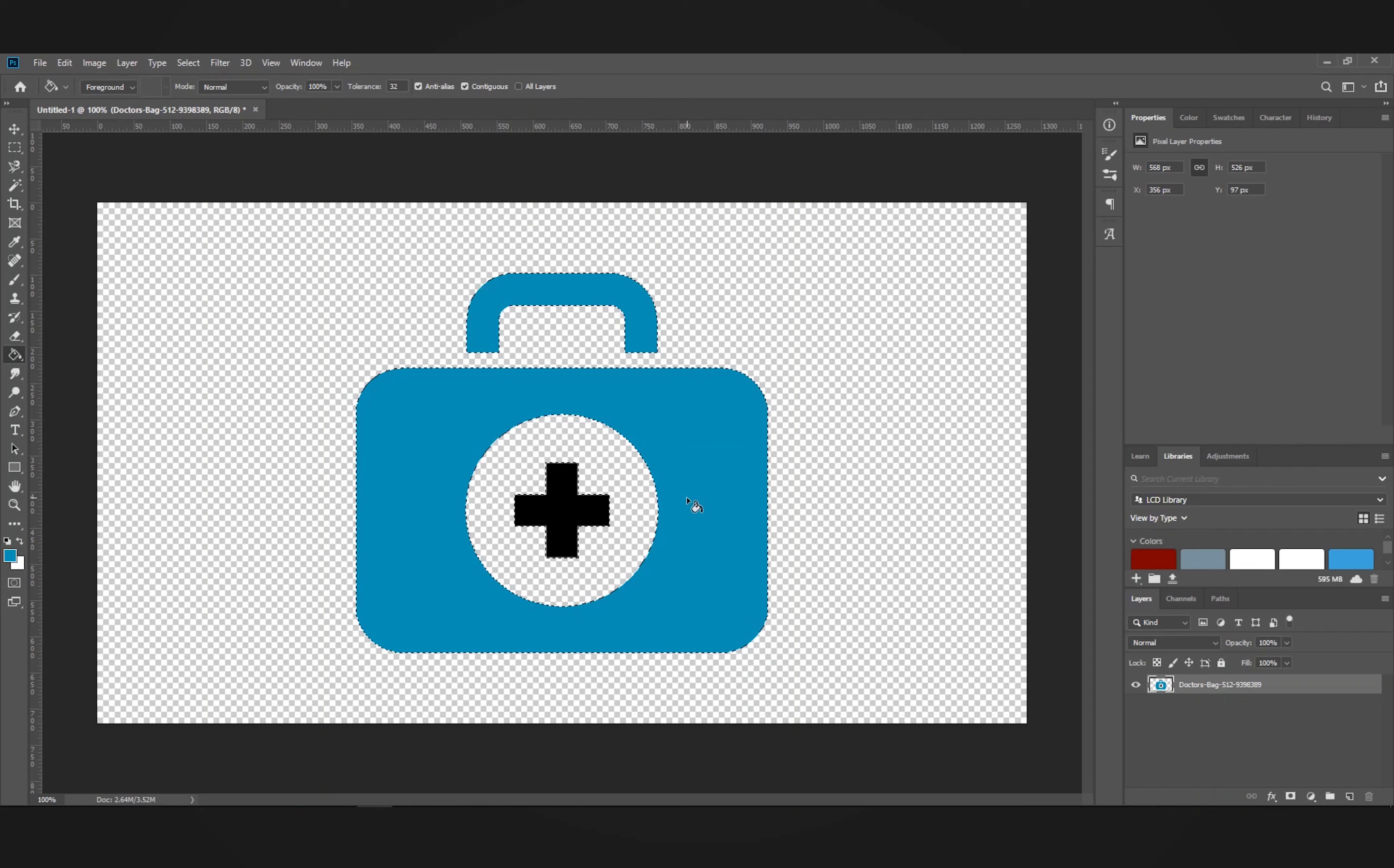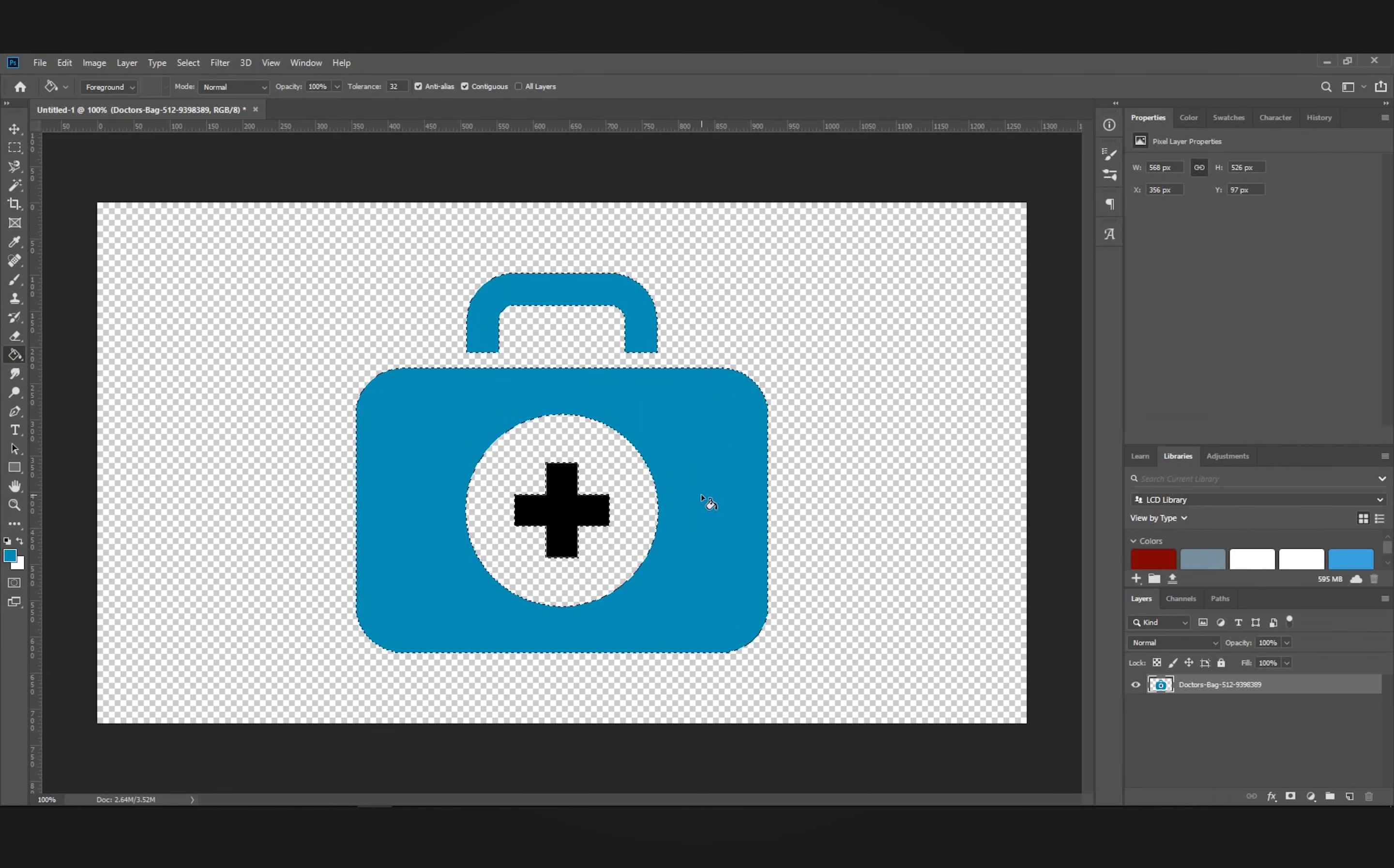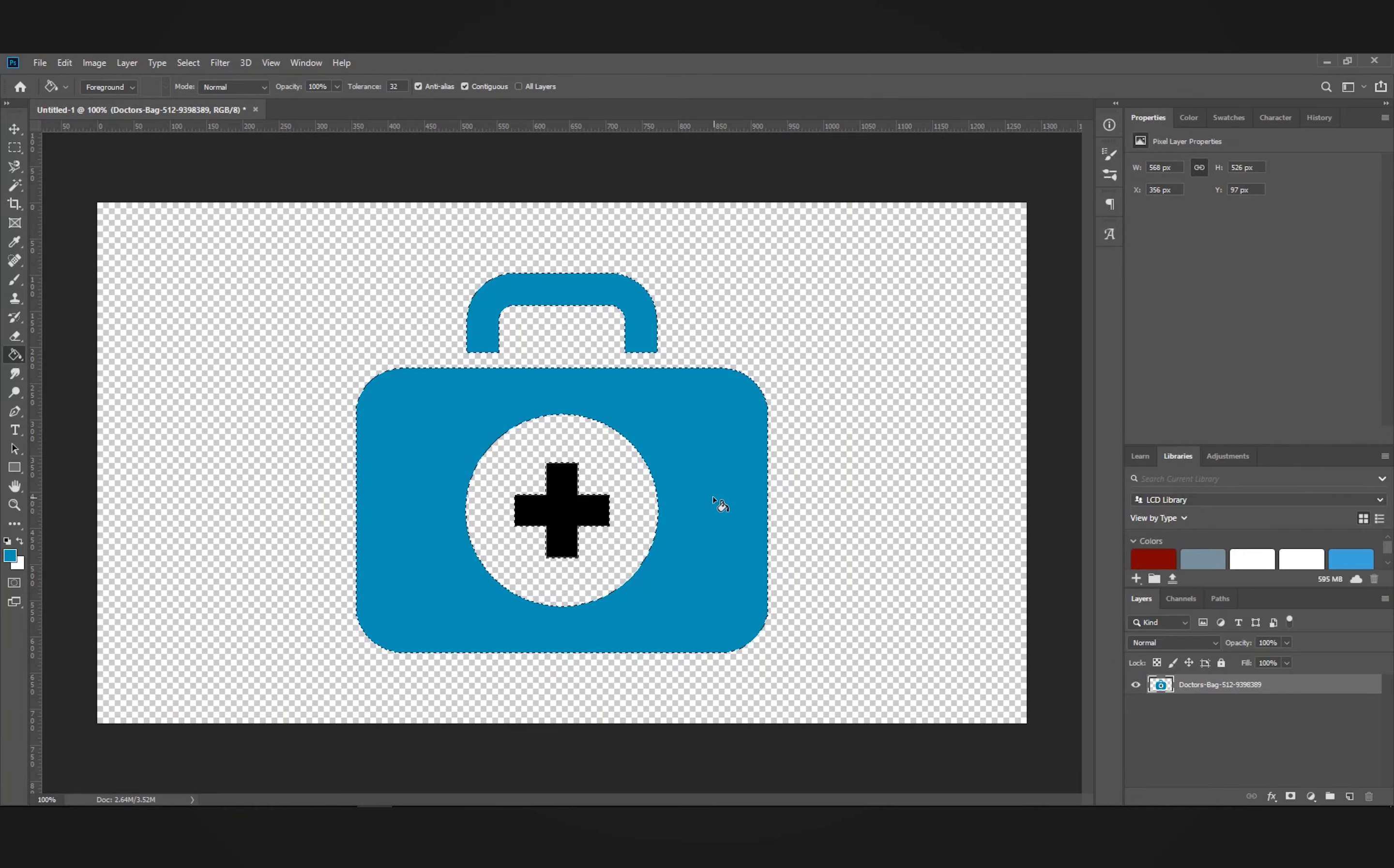So there's two ways to recolor an icon in Adobe Photoshop. Thanks for watching.